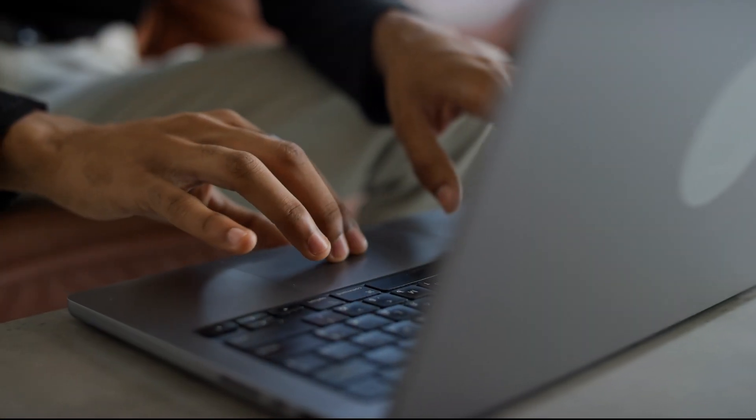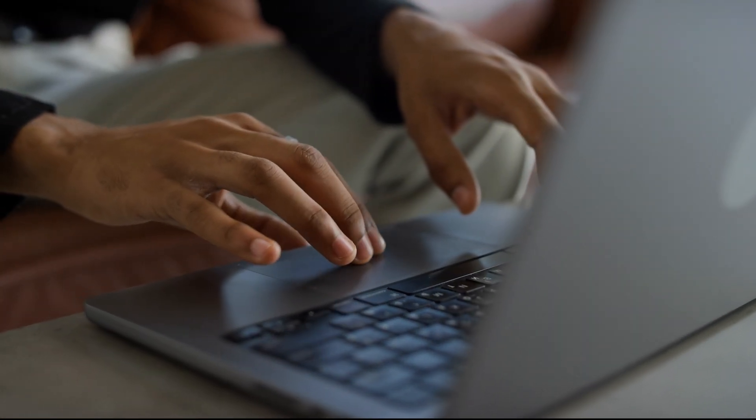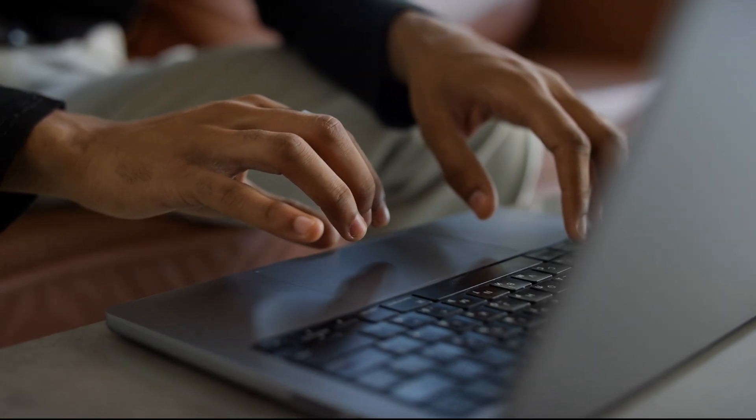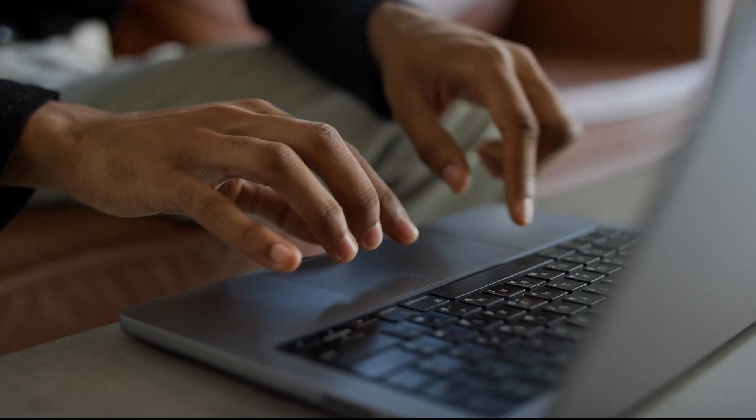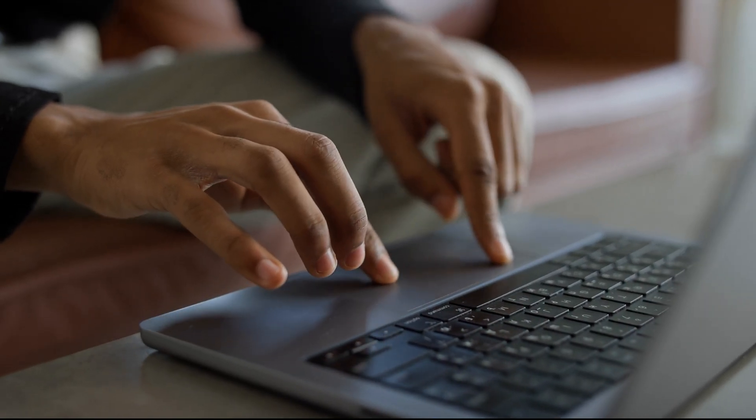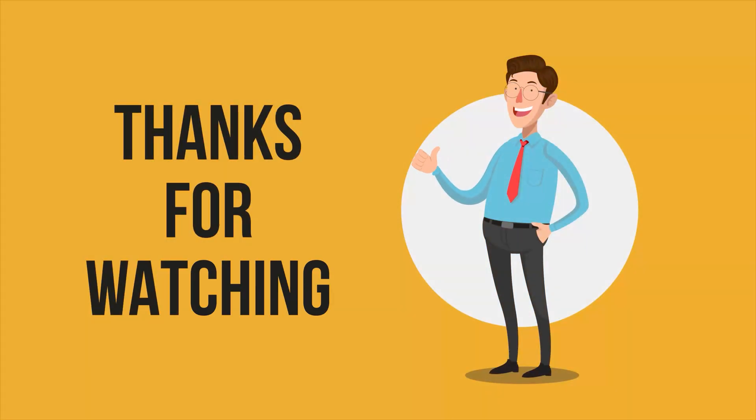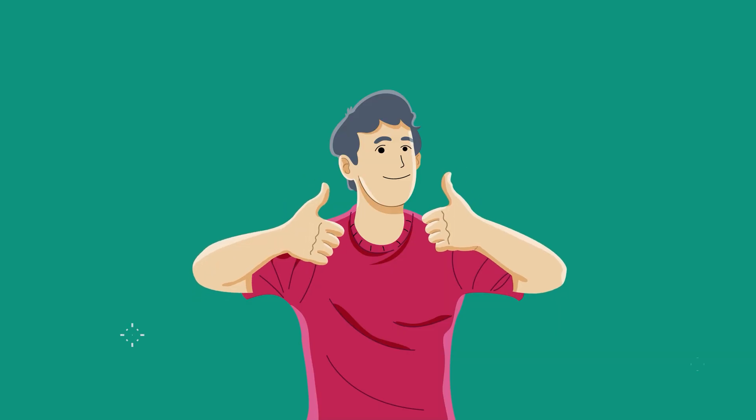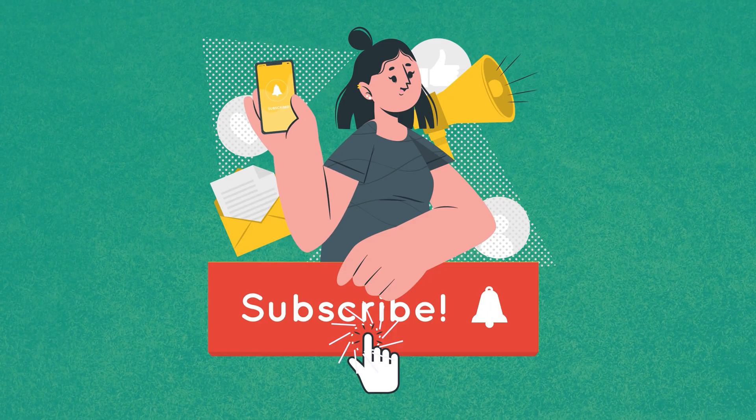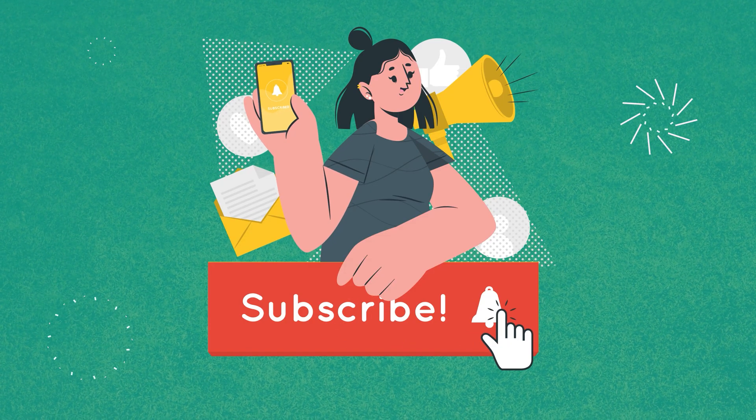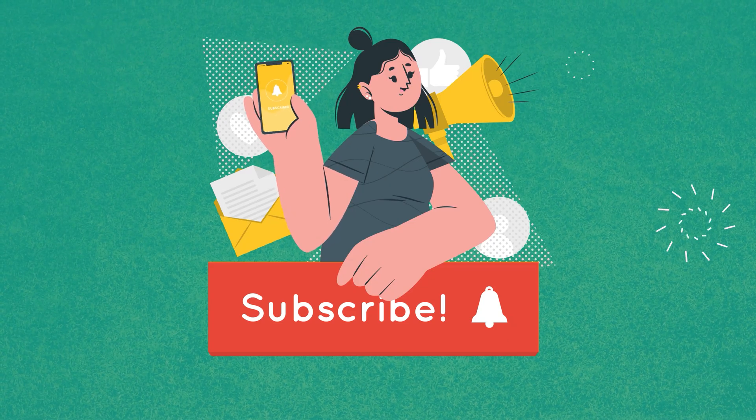So that was everything you can use AnyType in a better way. Let us know which knowledge management tool you are using right now in the comments below. Thanks for watching. Like, share, and subscribe to get more videos like this.